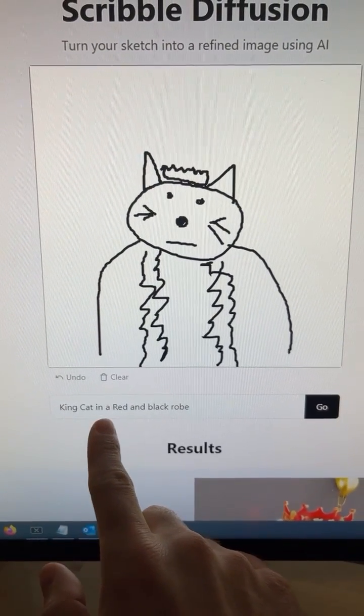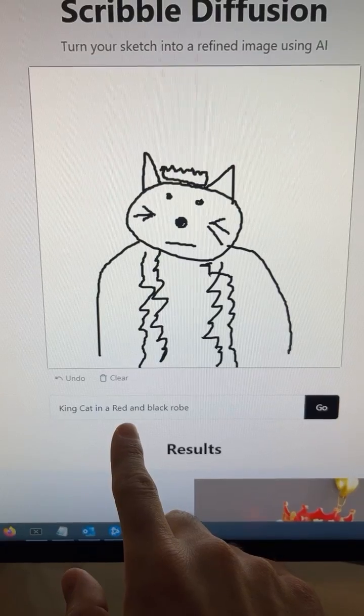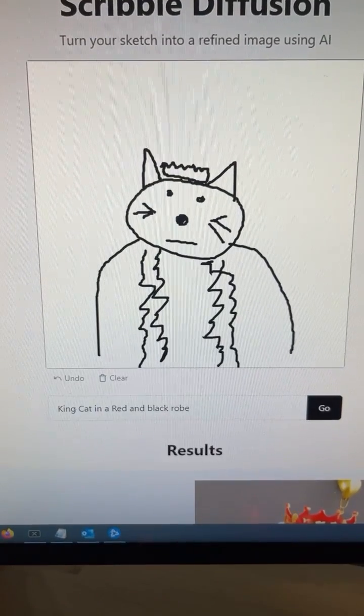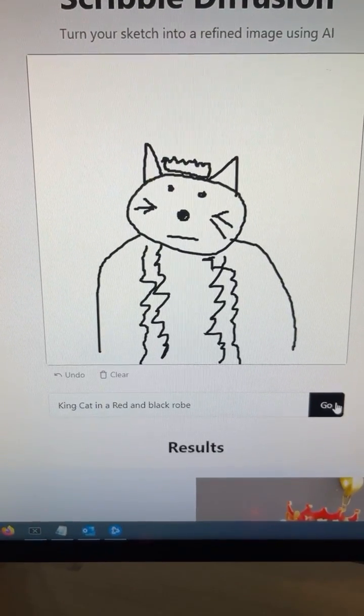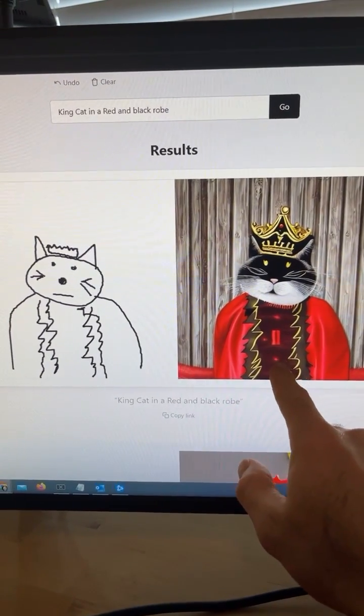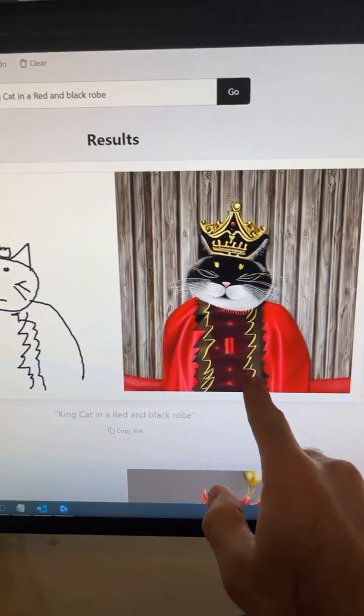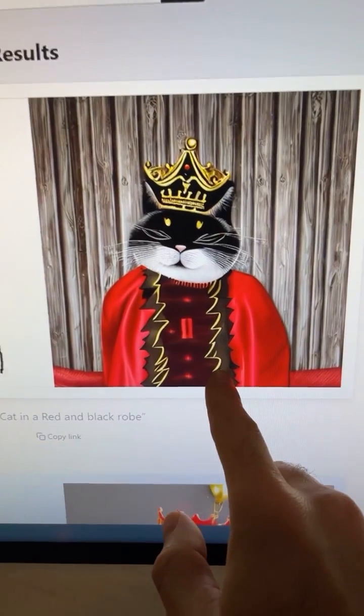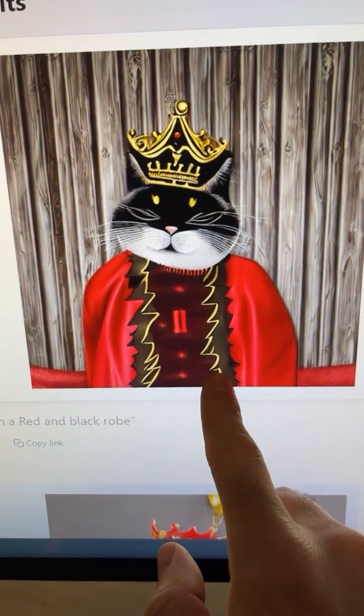I drew a king cat, and then I want it in a red and black robe and hit go. And the AI will generate really cool pictures based on your drawing and prompt.